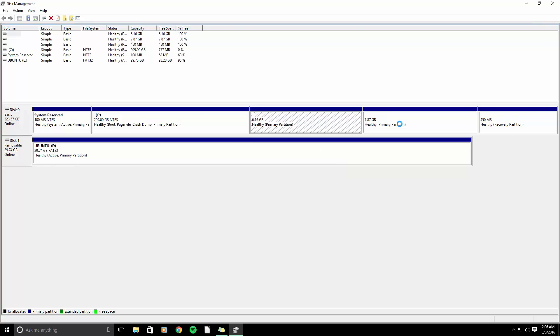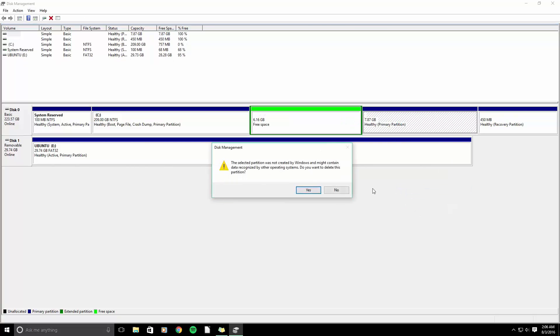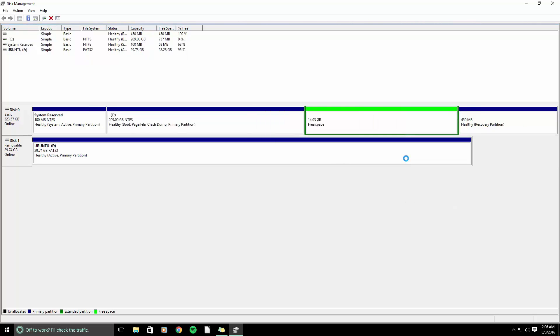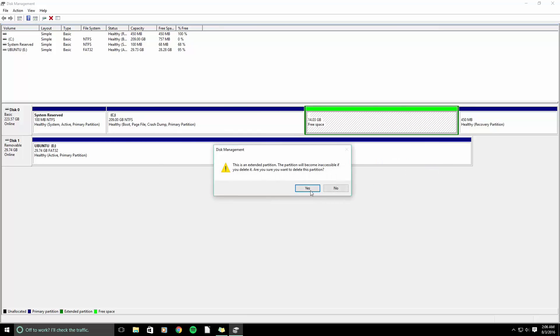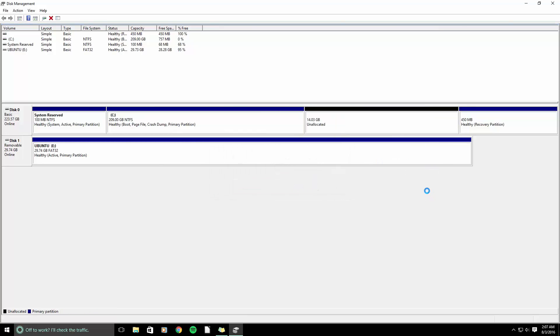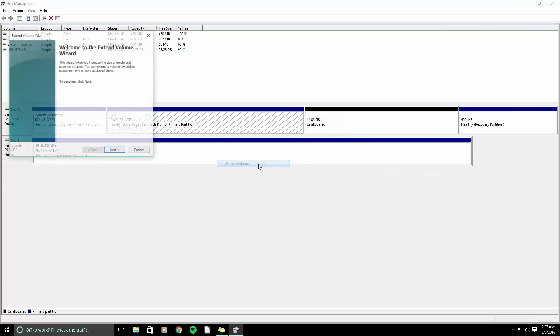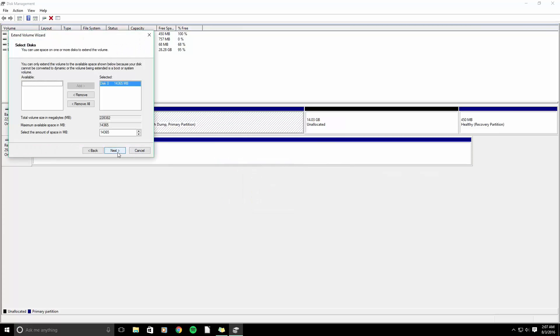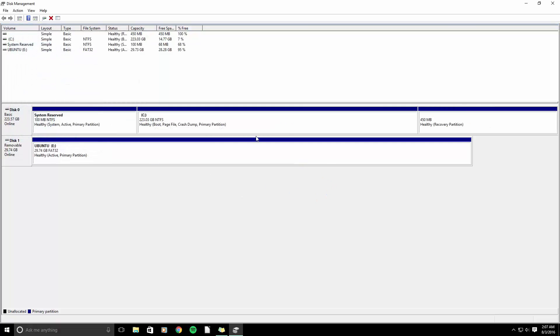The first thing it's going to do is turn it into free space. Then if we right-click and delete the partition, we can expand our C volume. All right, so we just removed the Linux partitions from our machine.